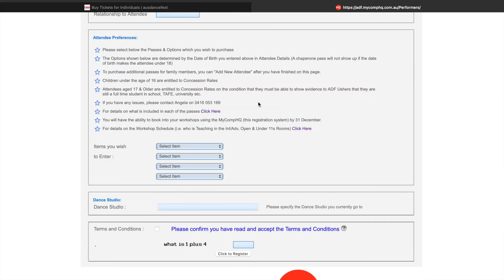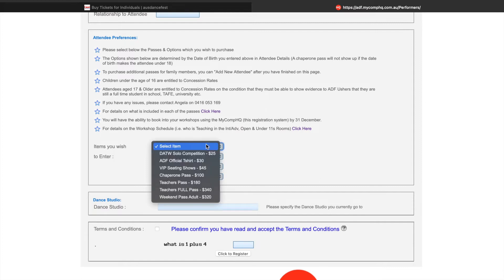From here we get to our attendee preferences. We've got some instructions there for you to refer to and some links to the website if you need more information or any help about what you're purchasing. Because I've entered in my birth year as 1977, I will only see the options available for an adult. If I had put in a year of birth making me 17 or younger, I would be able to see the options for a child.